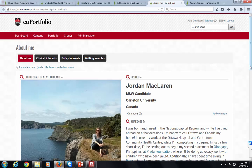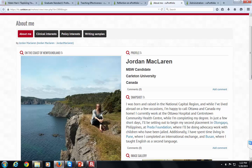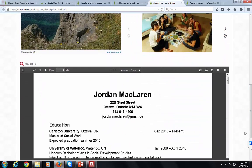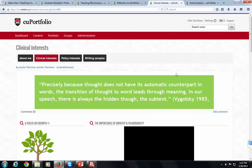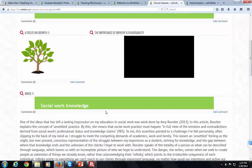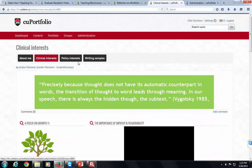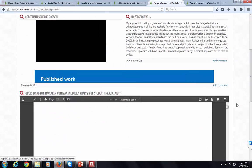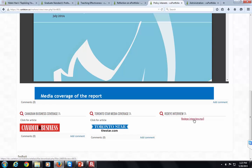Jordan is a master's student in social work who created a portfolio for a course integrating theory into practice. Students were given a lot of free reign on what to include, and the instructor encouraged them to use it when applying for a job. Jordan included her resume and got really creative — she used images to create banners, has lots of embedded content, an audio file, and links out to articles related to her work.